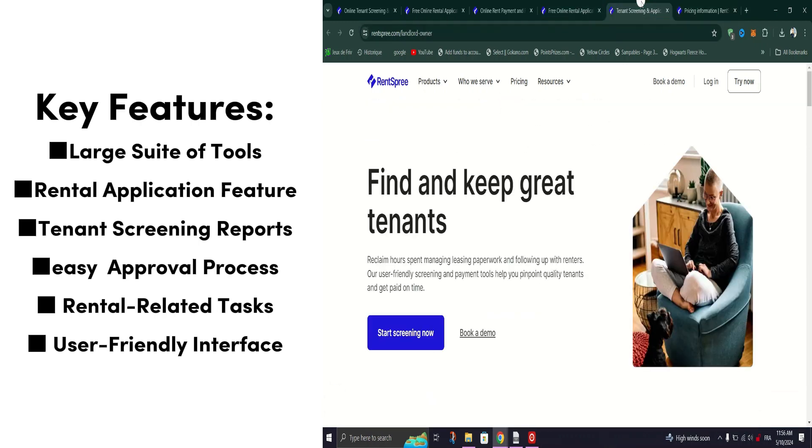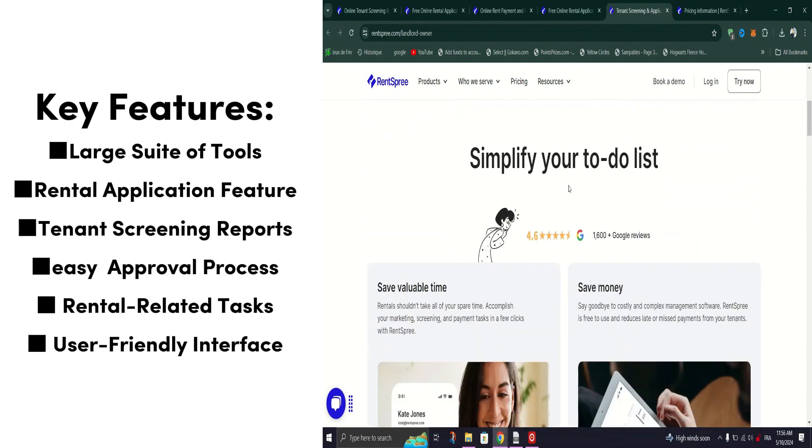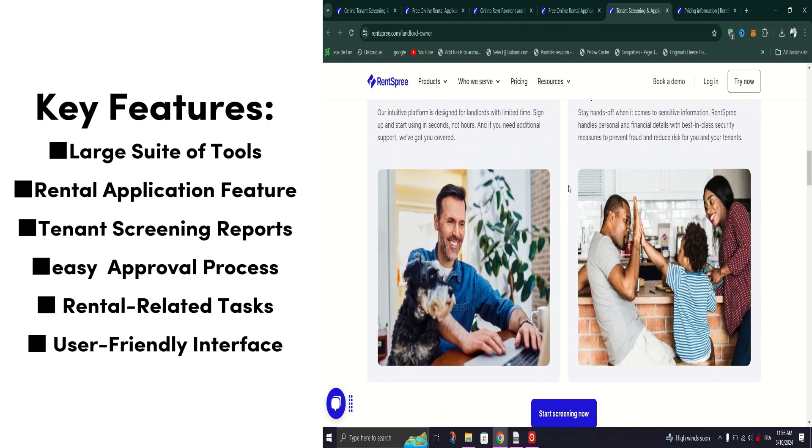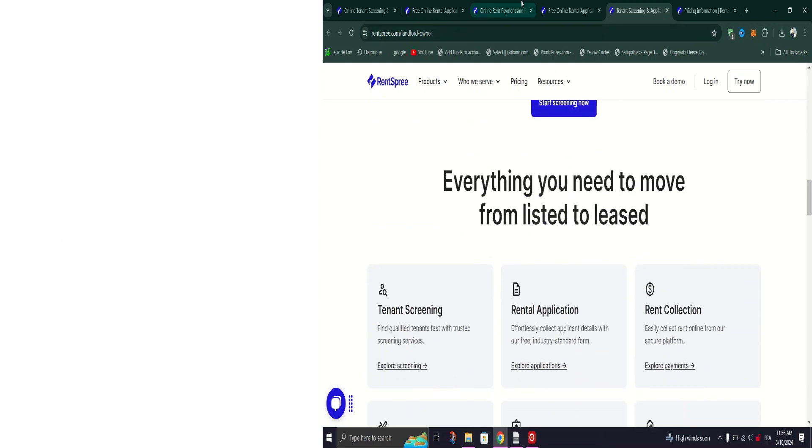Once applications are submitted, Rent Spree makes the approval process a breeze. Landlords can easily send approval or denial letters directly through the platform, streamlining communication and ensuring a smooth and professional experience for all parties involved.